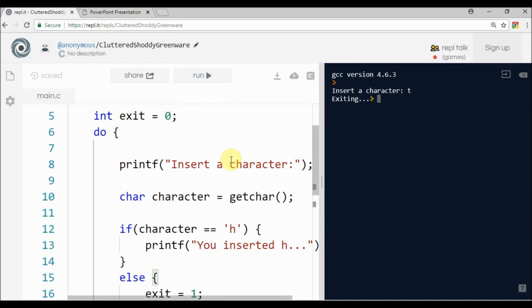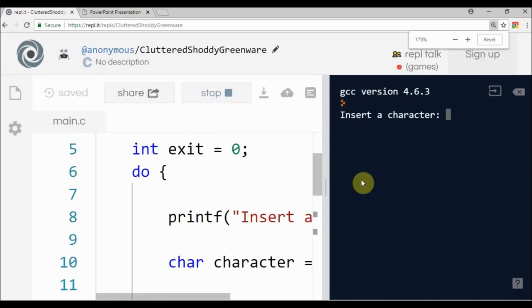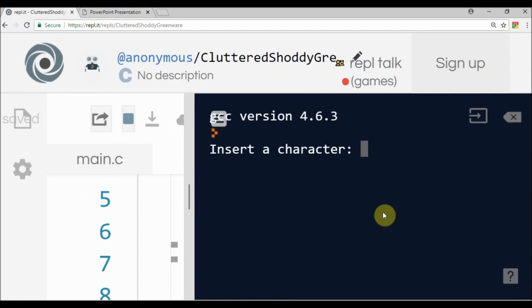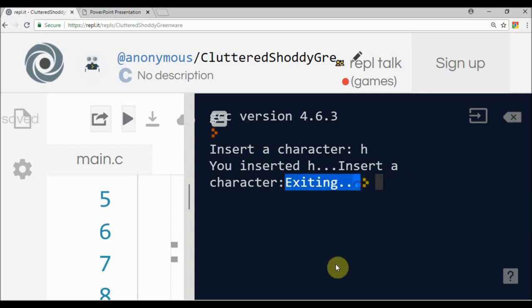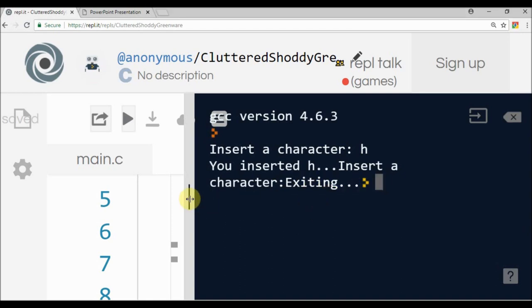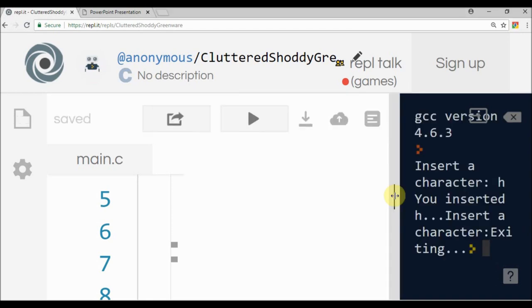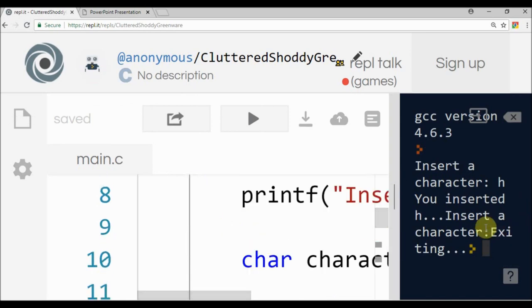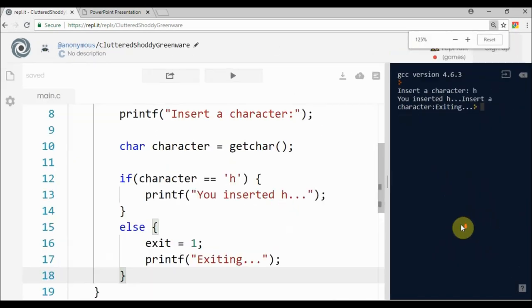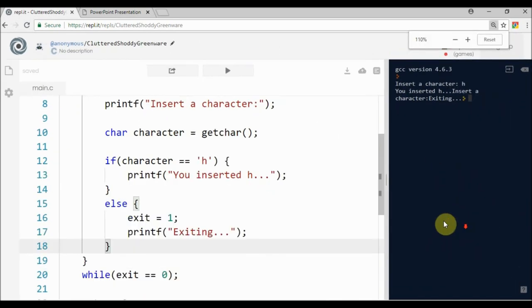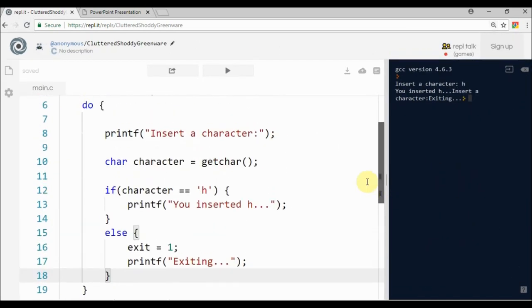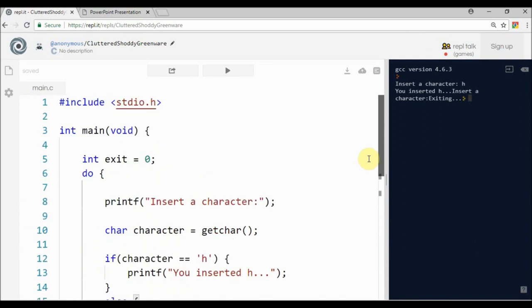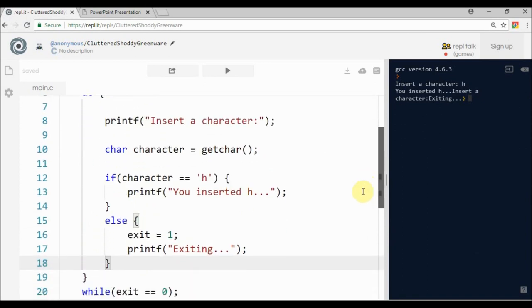You type an 'h' and you insert 'h', insert a character, and then we have this exit and the program just stops. This is a little strange because everything is in the right place and we don't see why this is getting this behavior.